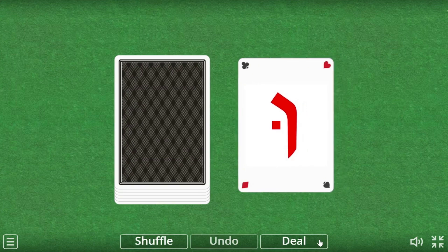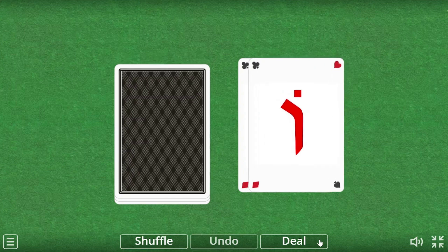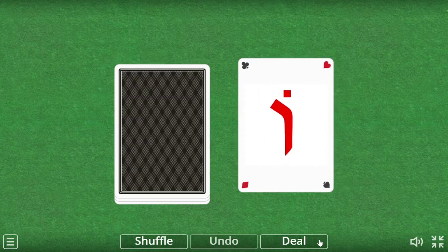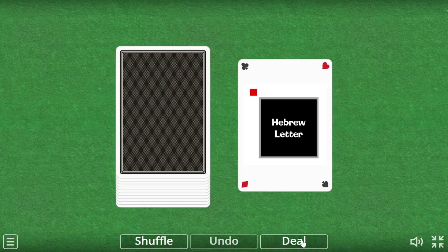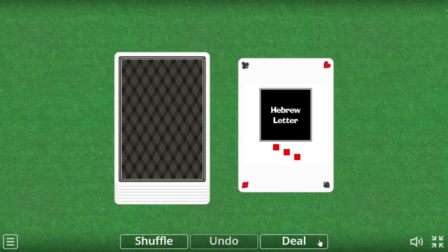Shuruk makes the U sound. Cholam makes the O sound — here it's just the dot above without the vav underneath it. Kubutz also makes the U sound.